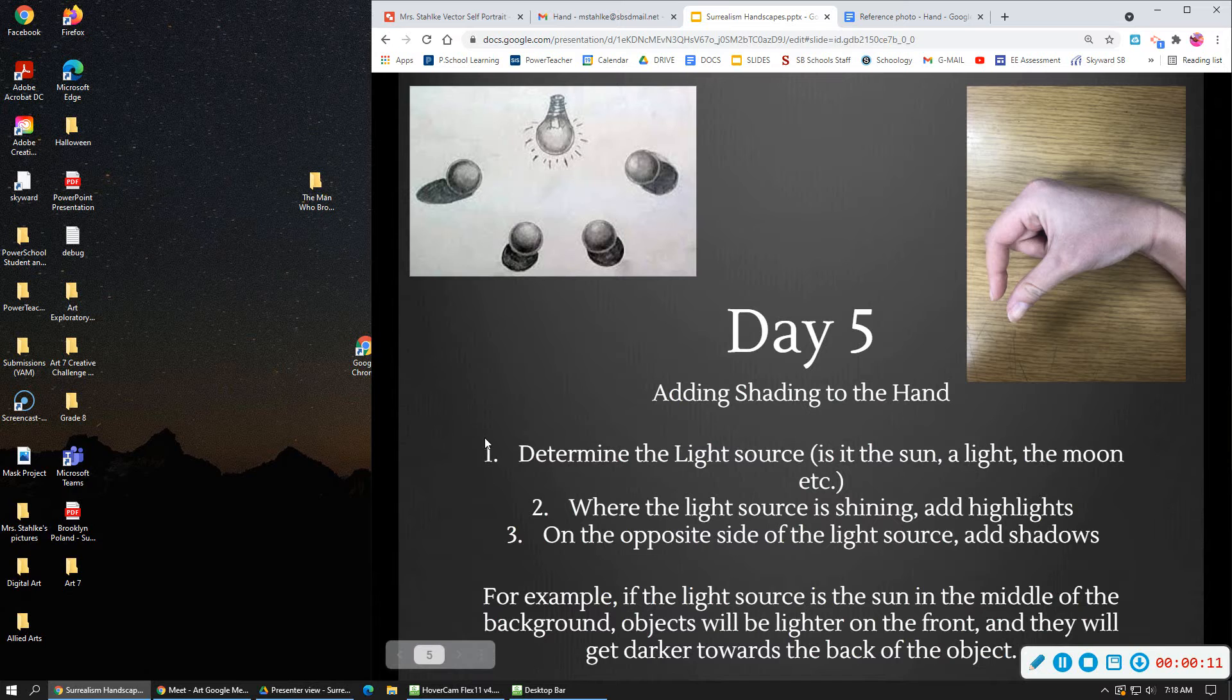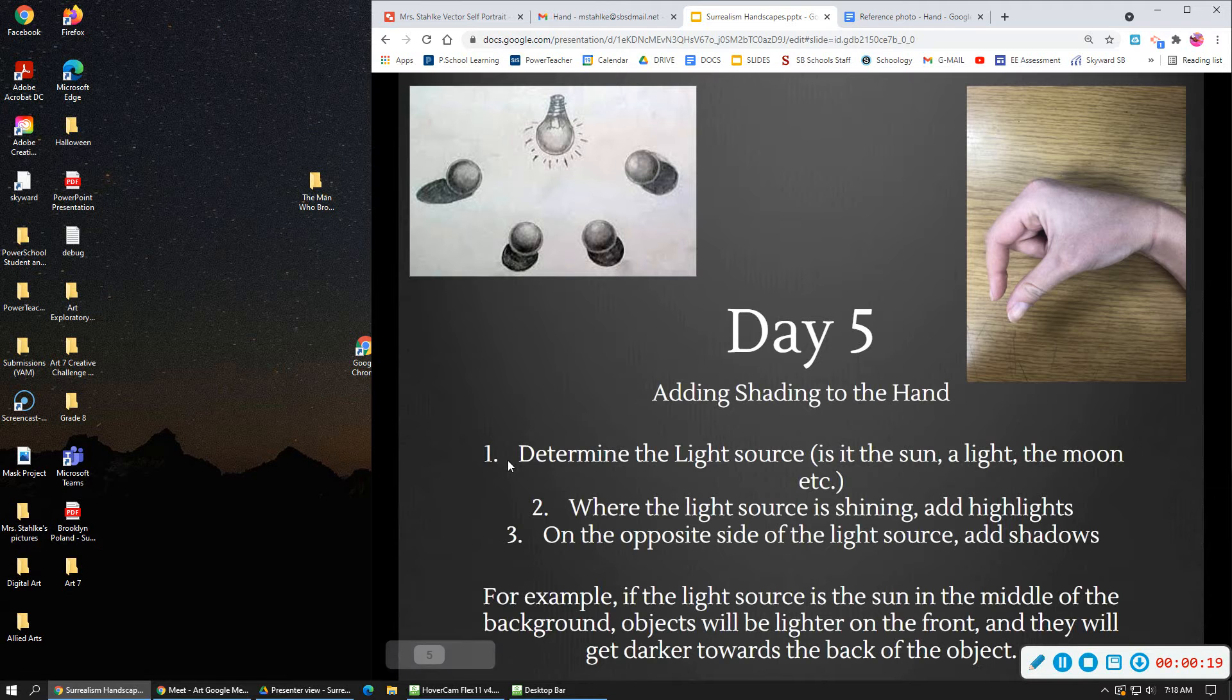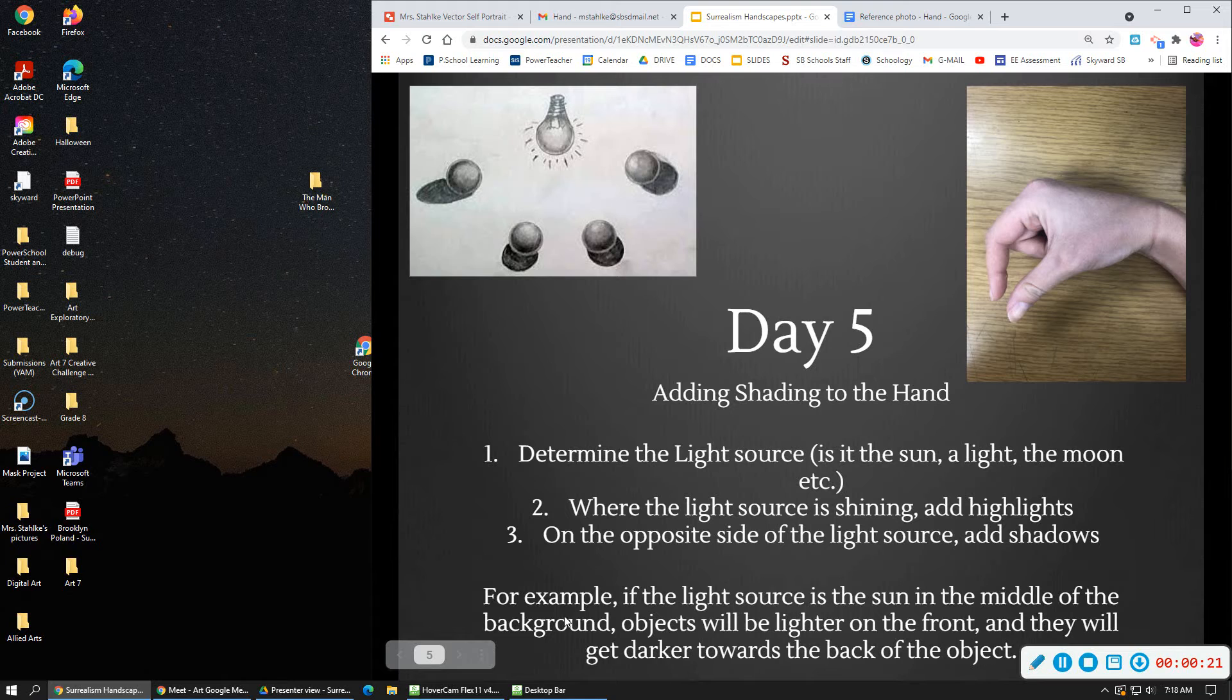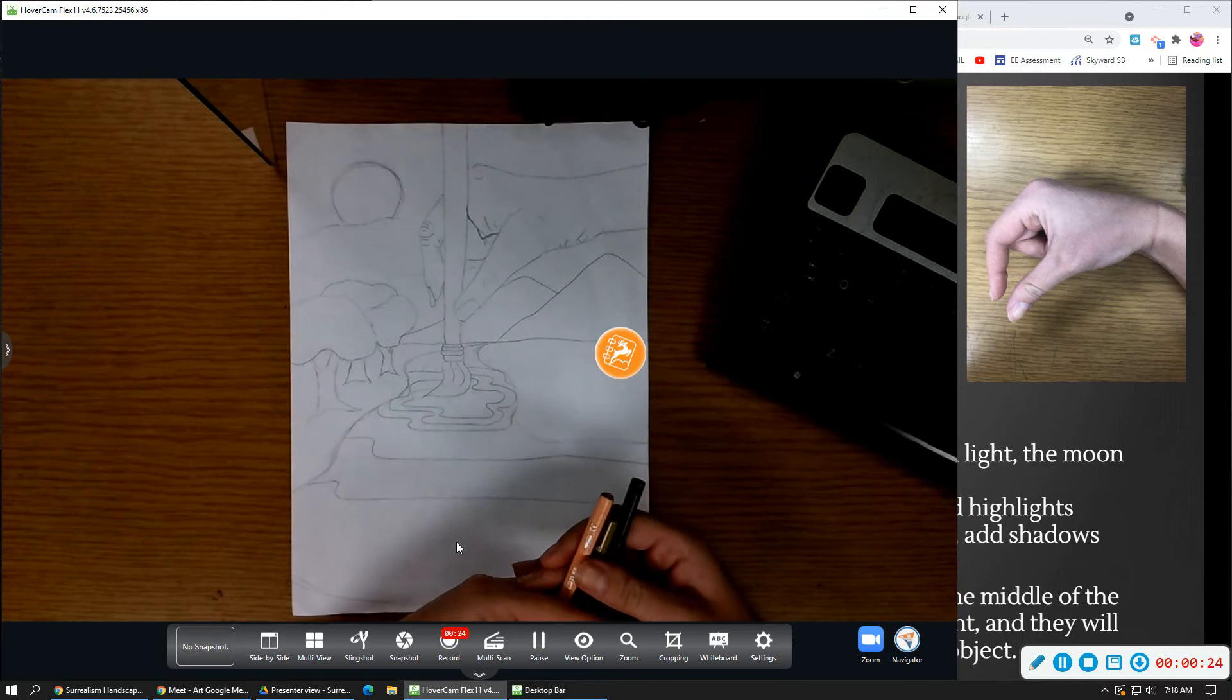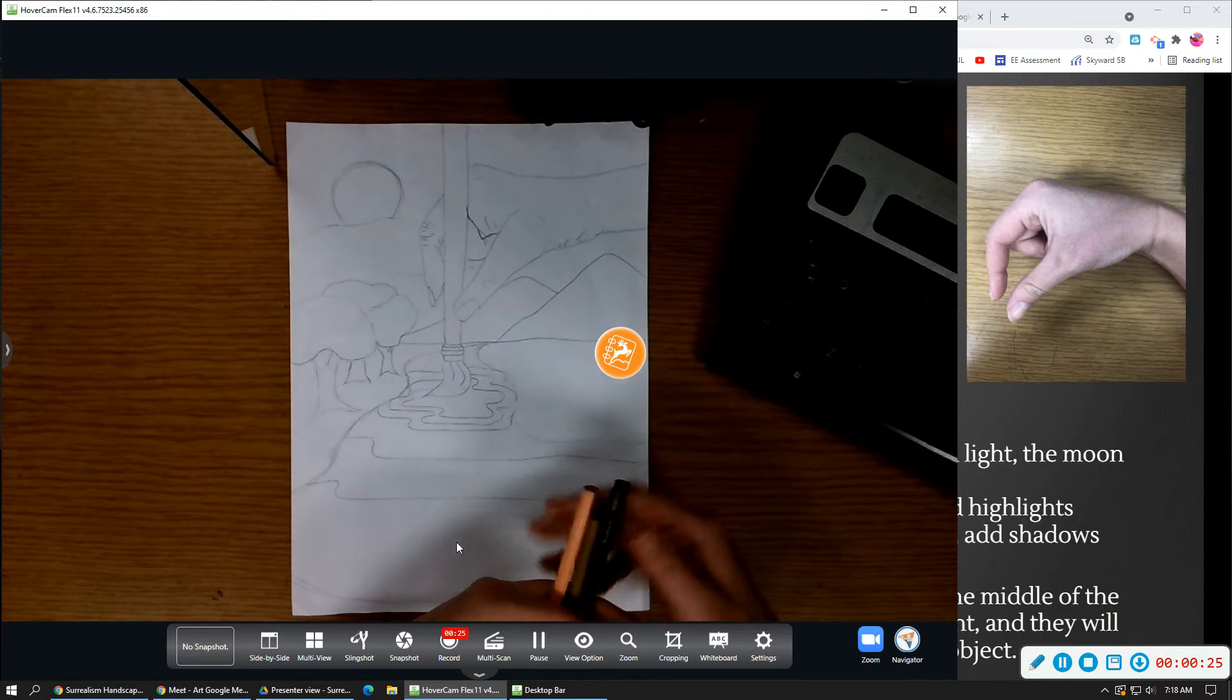The first thing is it might be helpful to actually look at a picture of the hand just to get an idea of where the shadows will be. You can also look at your hand just from observation as well. The other thing we need to think about is where the light source is going to be in our drawing.